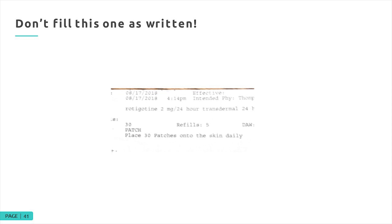Another e-prescription error: rotigotine 2 mg 24-hour transdermal patches, with a SIG reading 'place 30 patches on the skin once a day.' Obviously the doctor meant one patch onto the skin once a day. We called and clarified it — not to be the person always causing problems, but to ensure the patient received the correct therapy.